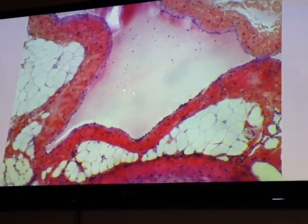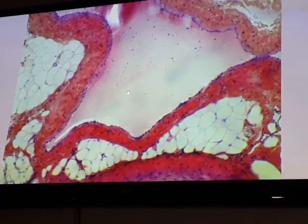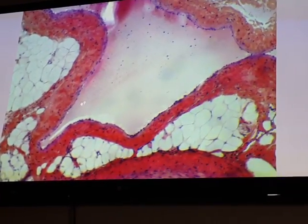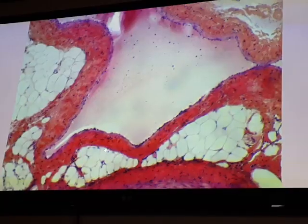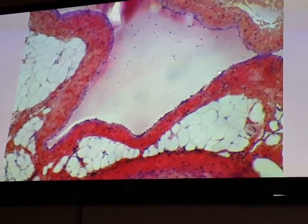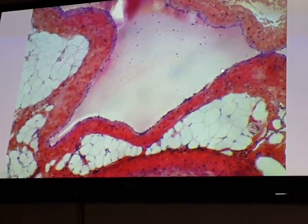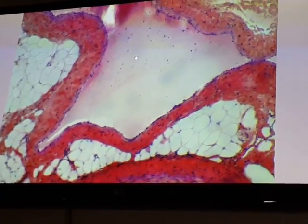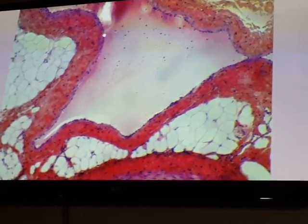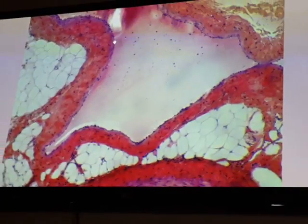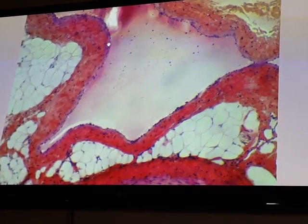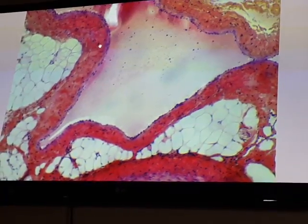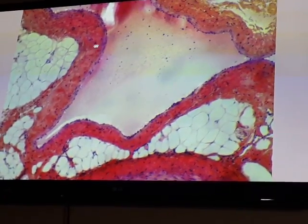In the medium-sized vein, we can see the lumen is collapsed and irregular. The wall is composed of tunica intima with endothelial cells, tunica media of smooth muscle fibers, and tunica adventitia, which is the thickest layer in the medium-sized vein.